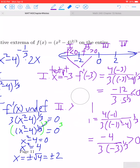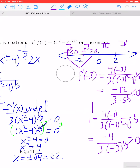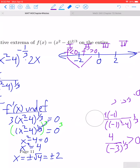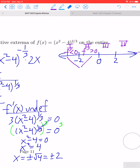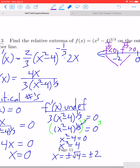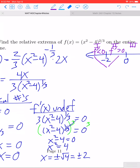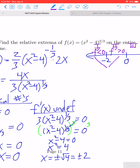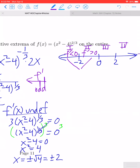We have two more regions to check. For those of you who are strong in college algebra, one thing you might notice is that f'(x) is an odd function, which can sometimes allow you to reduce your work on the sign test chart. But let's keep plugging along.